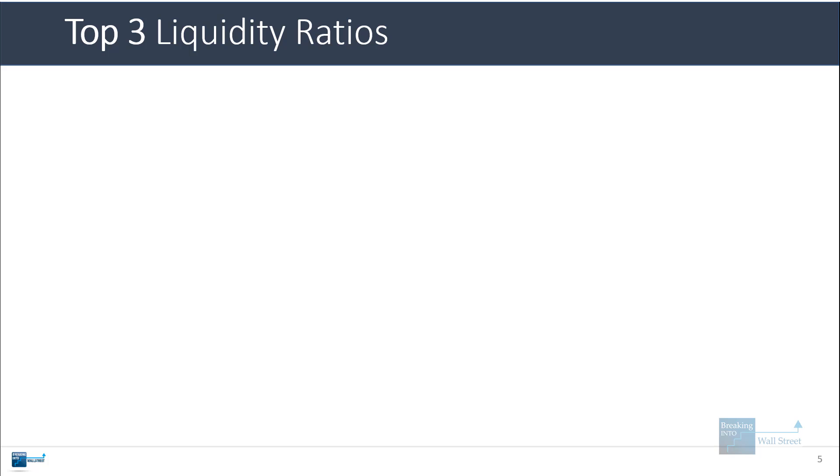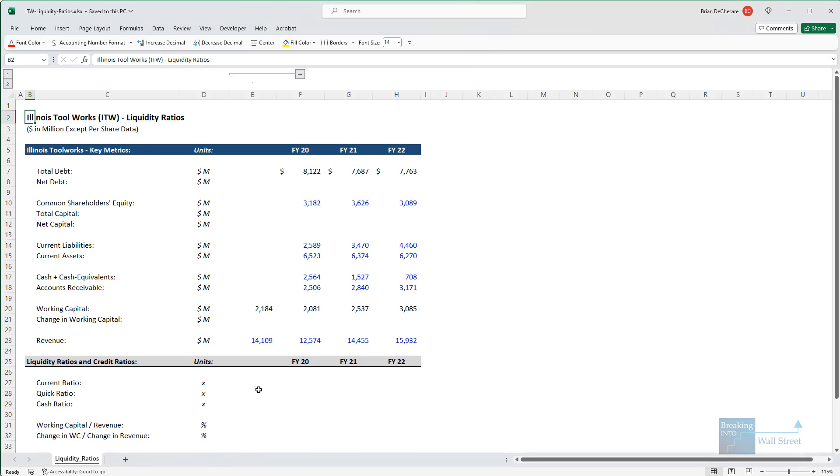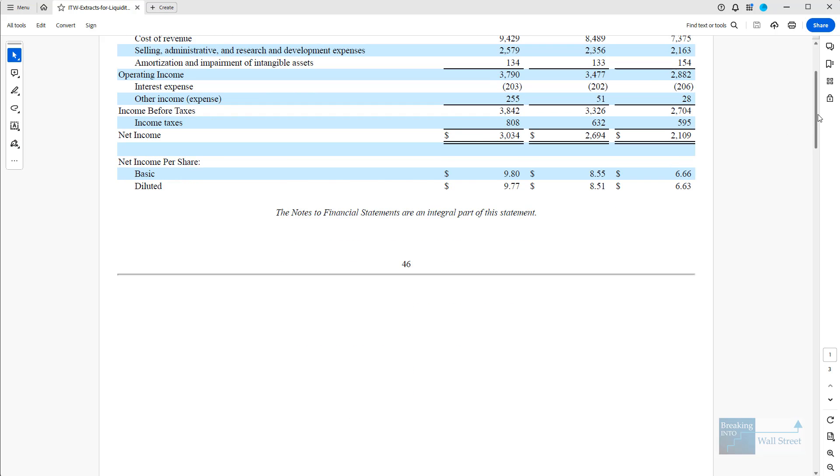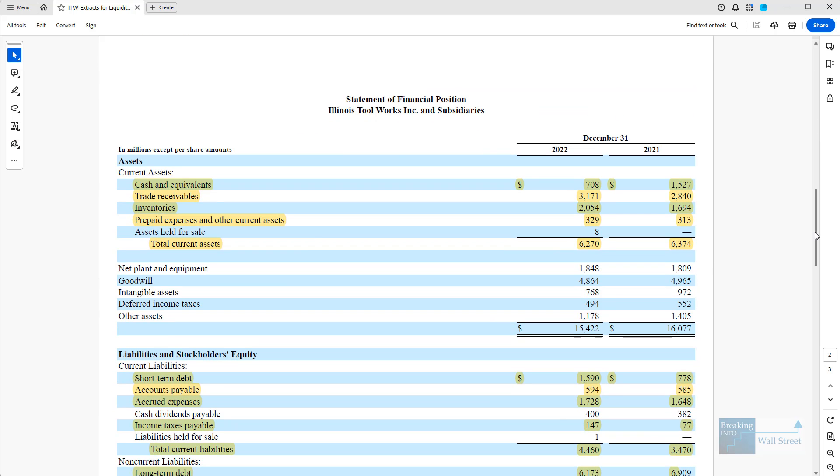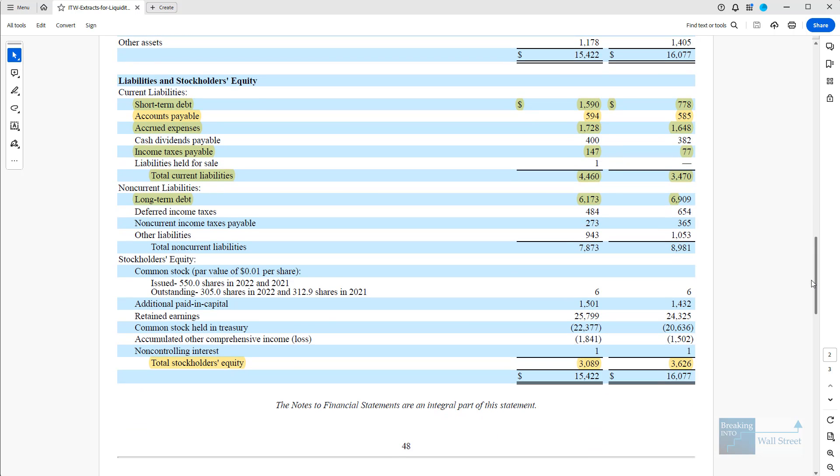Let's start with the top three original liquidity ratios. The first one is the current ratio defined as current assets over current liabilities. Now here, I have pulled in some of the numbers for Illinois ToolWorks, but if you go into their filings and the PDF I've created, you can go to the balance sheet and see where all these numbers are coming from.